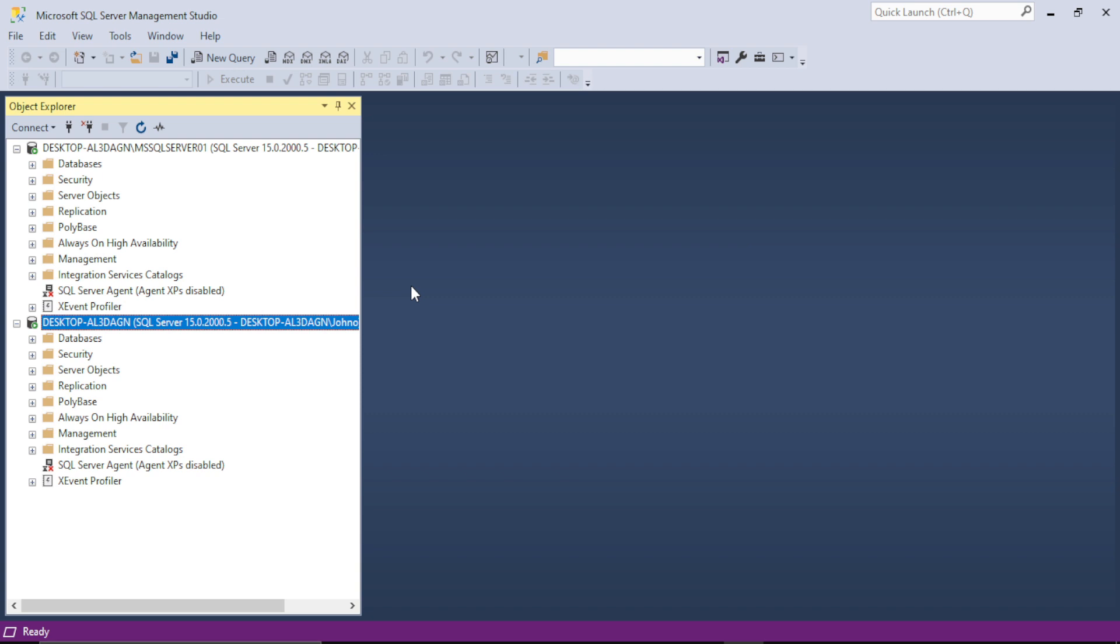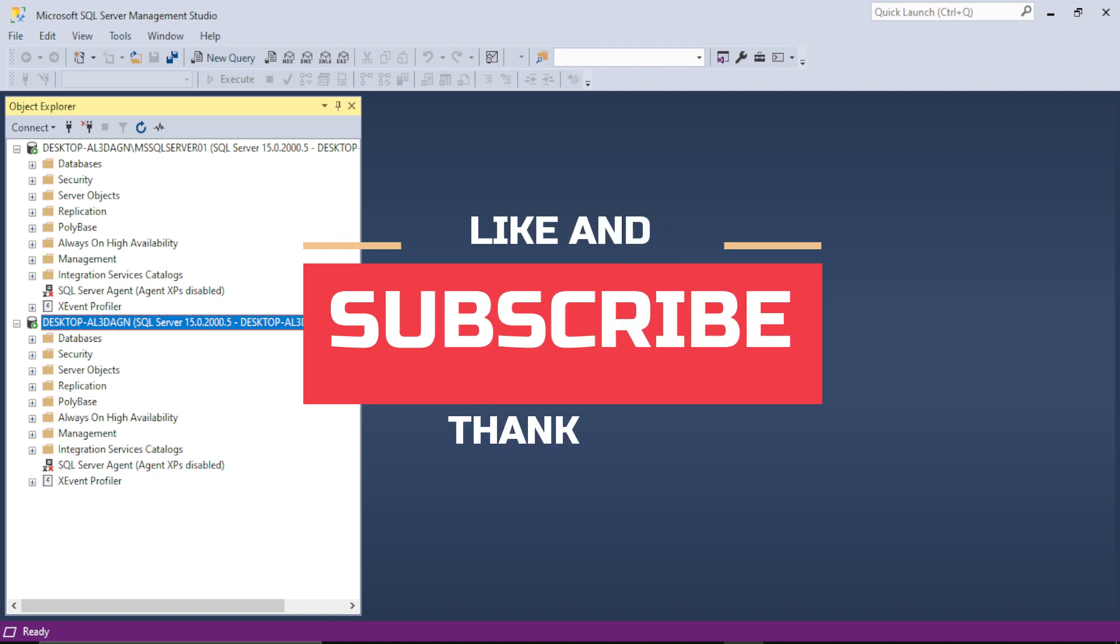I hope this video solved the error. Thank you for watching. Have a nice day.